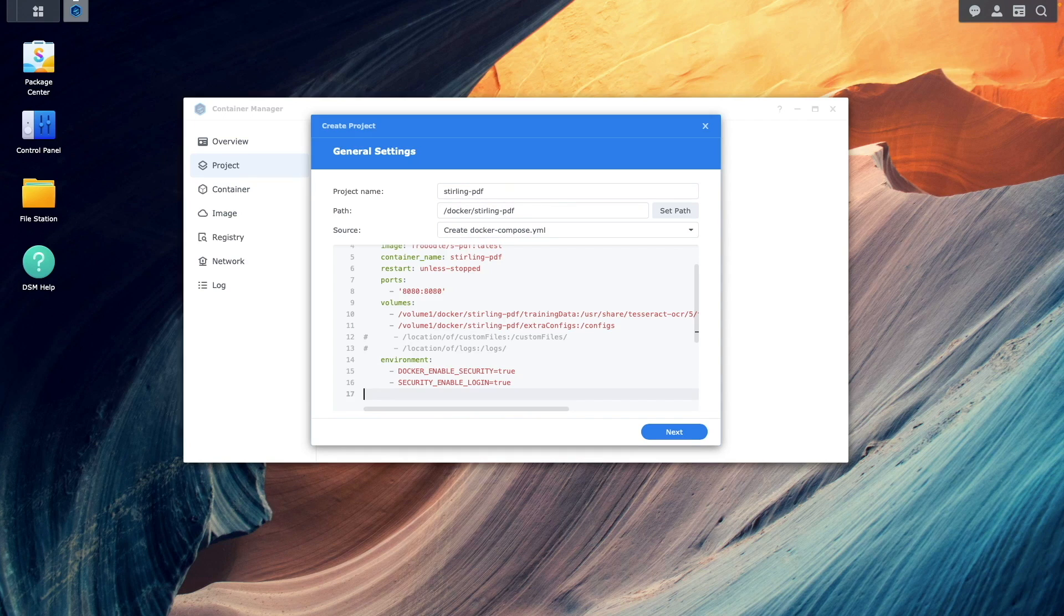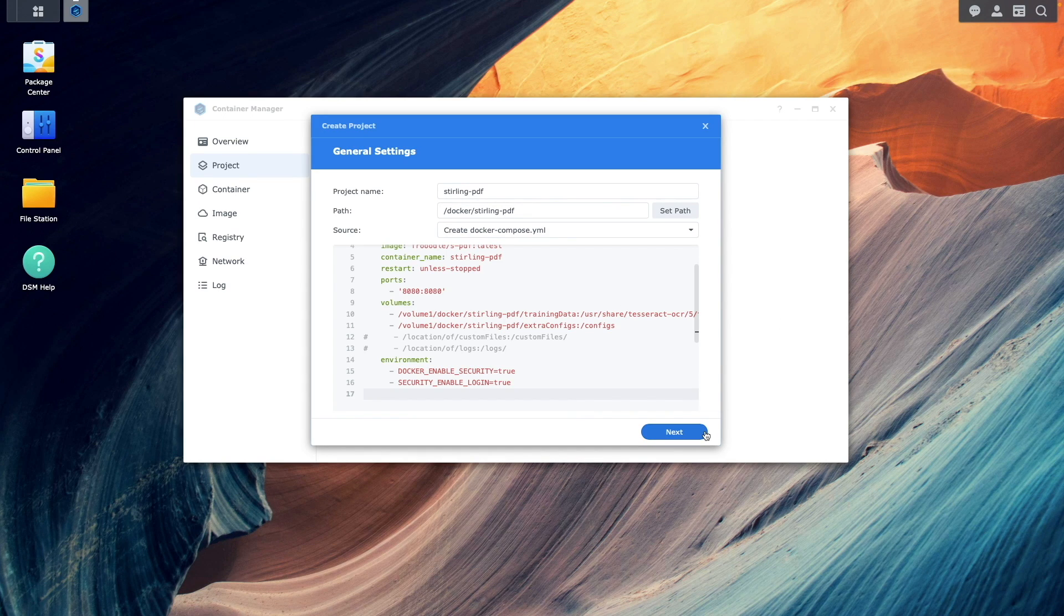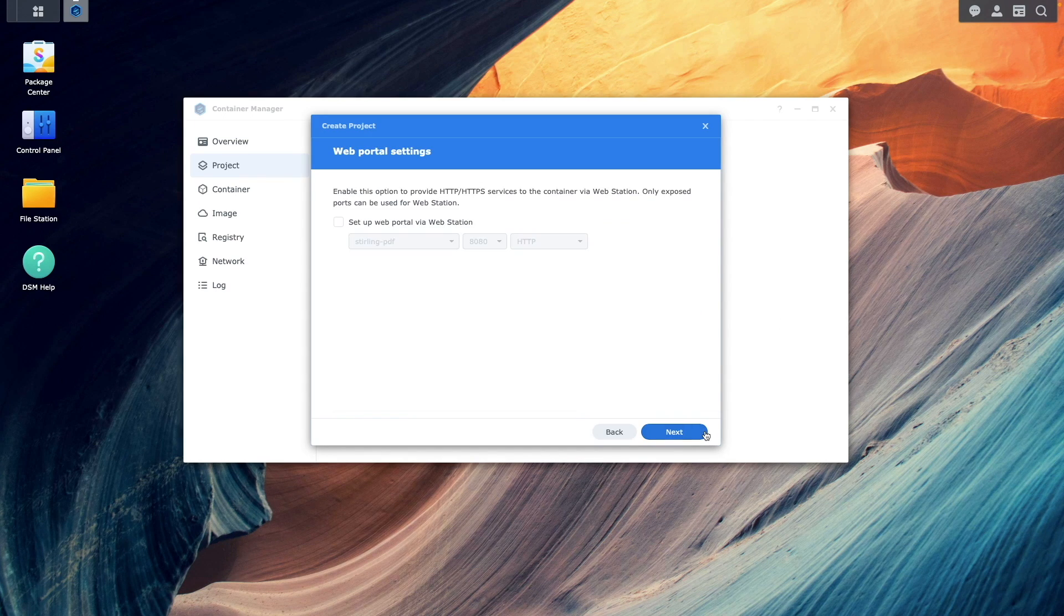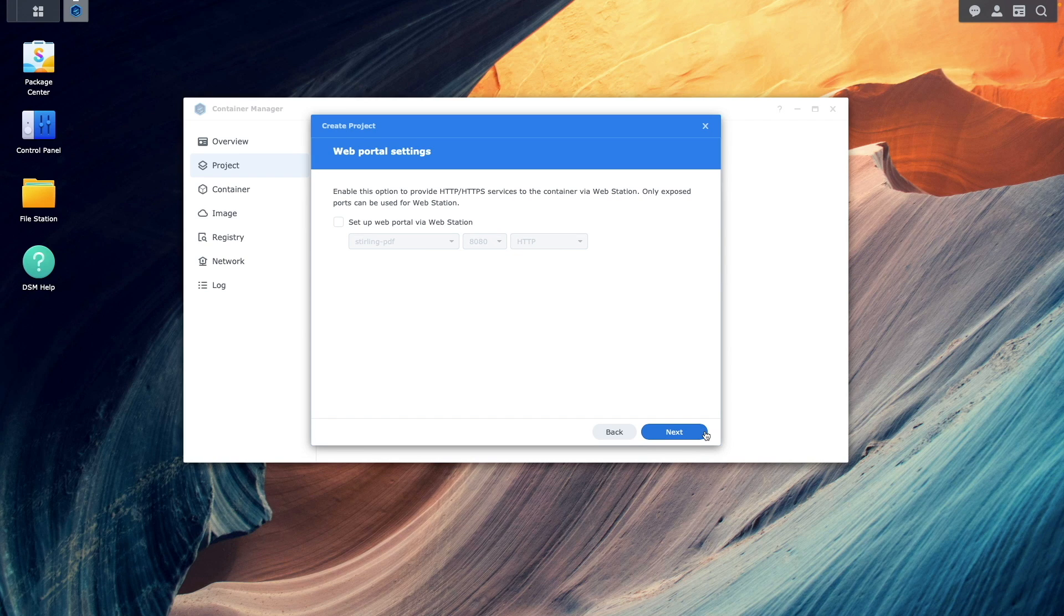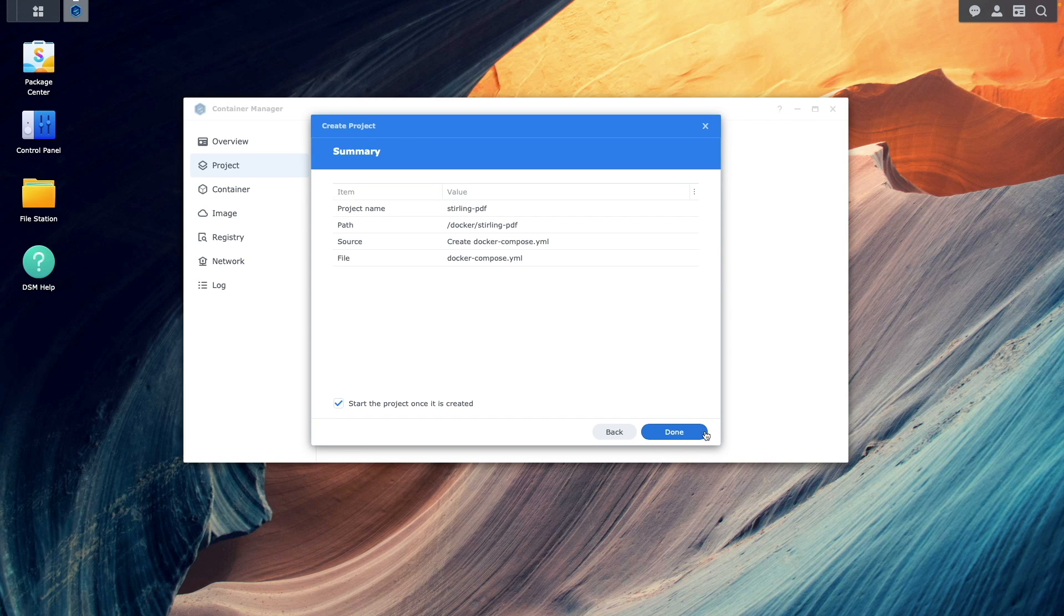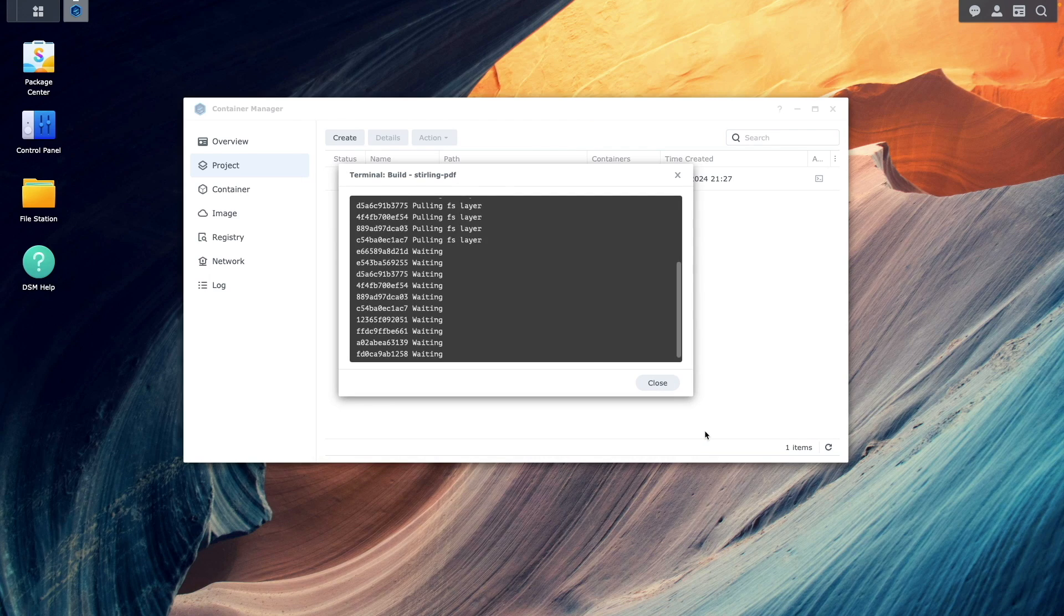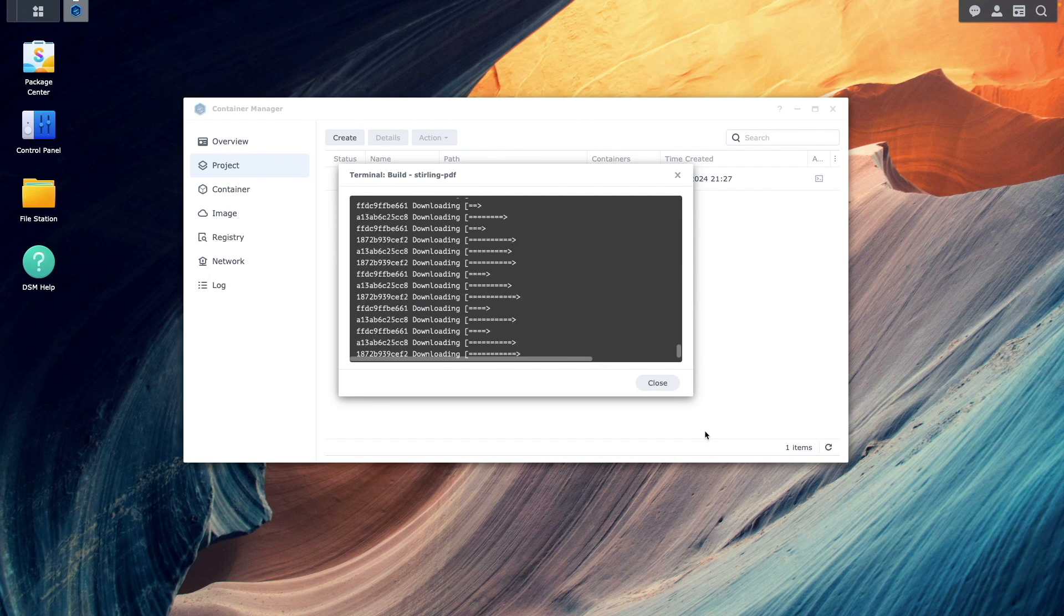At this point, I'm ready to continue with the setup, so I'll click Next. Next once again on this web portal settings window. And finally, click Done to complete the setup and start up the project.